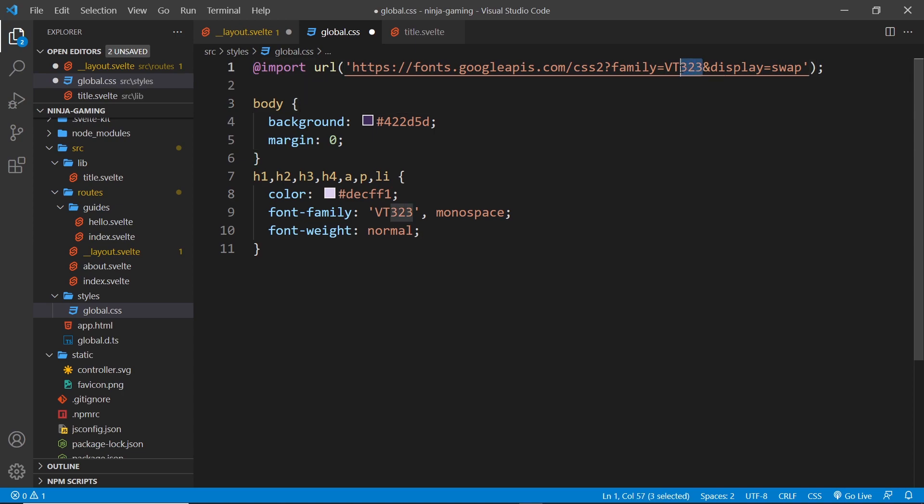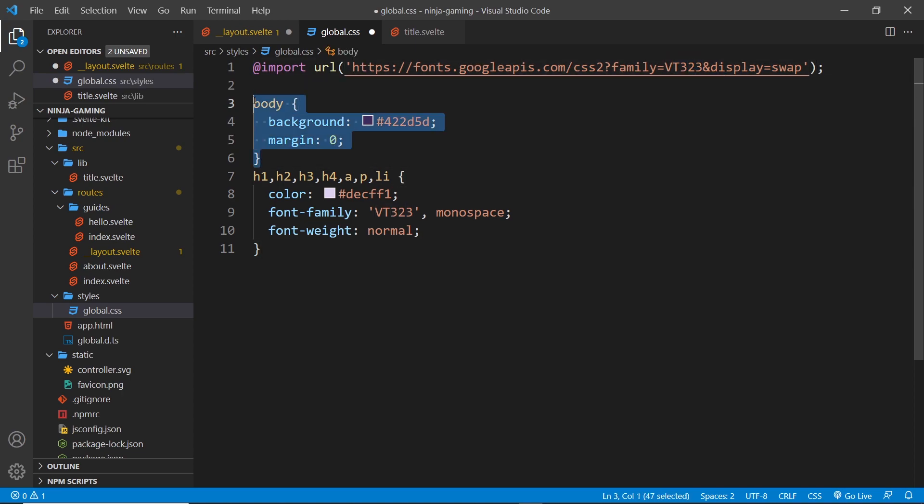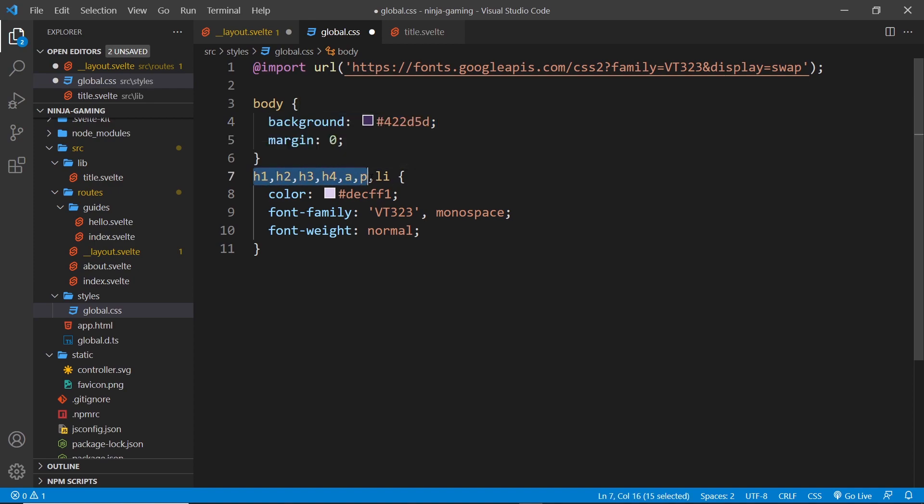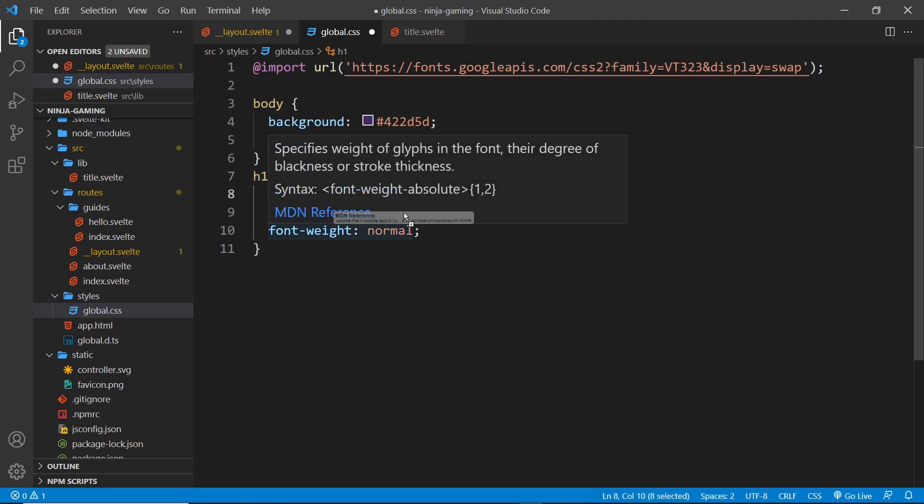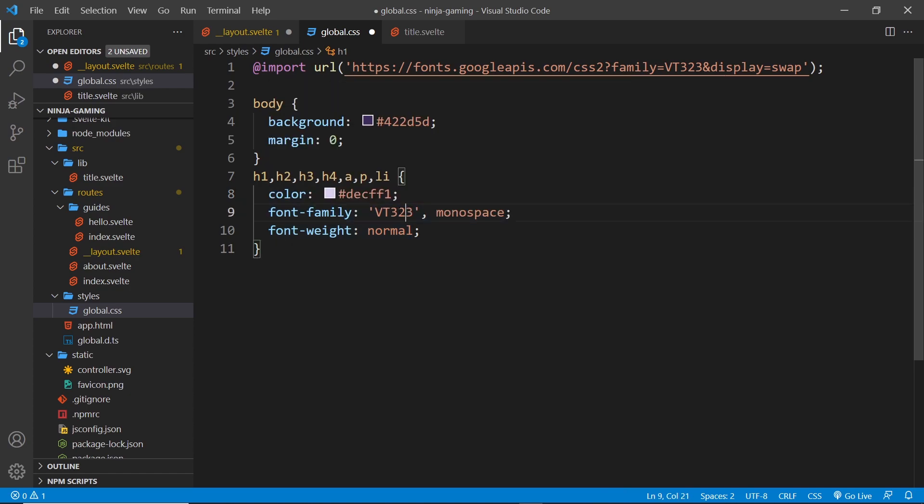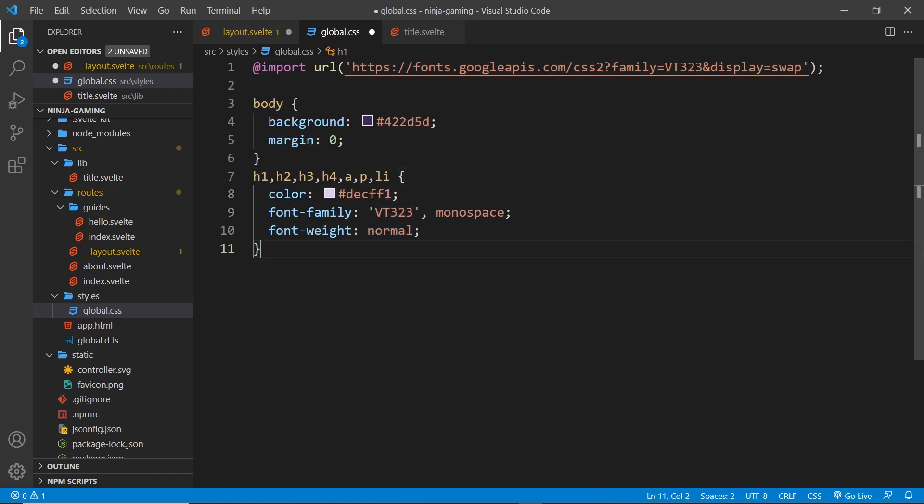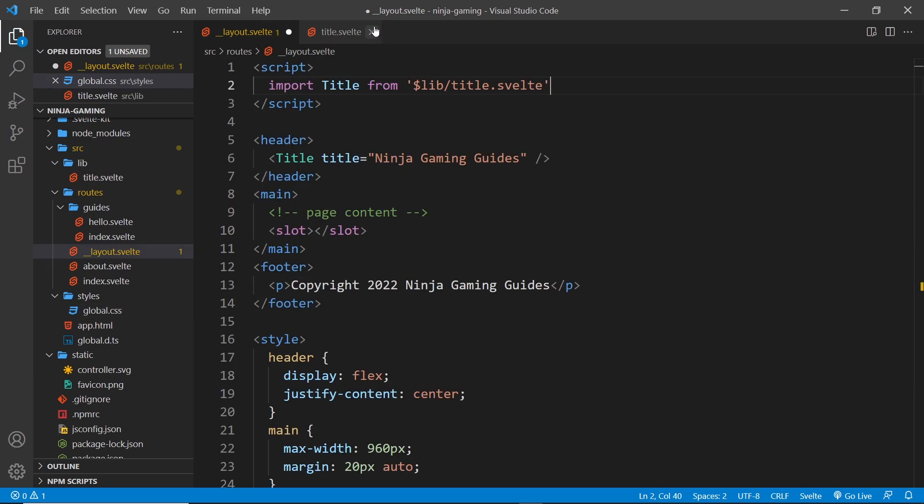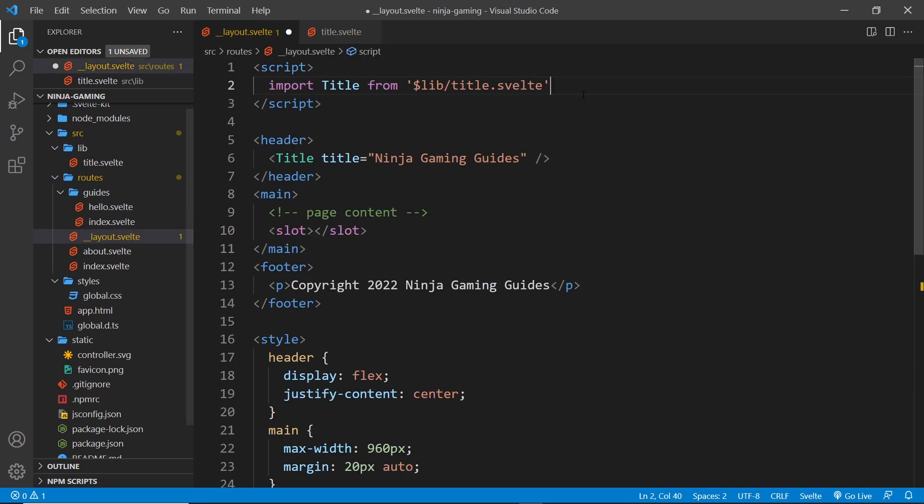Dead simple. We have an import at the top which is for a Google font, and the family is this thing right here. Now down here we say the body has this purple background color, a margin of zero. Then we style the headings, the anchor tags, the paragraphs, and the li tags. We give all of those this very light purple or pinky color. The font family is this thing that we just imported up here, and then the font weight is normal. So some dead simple global styles.